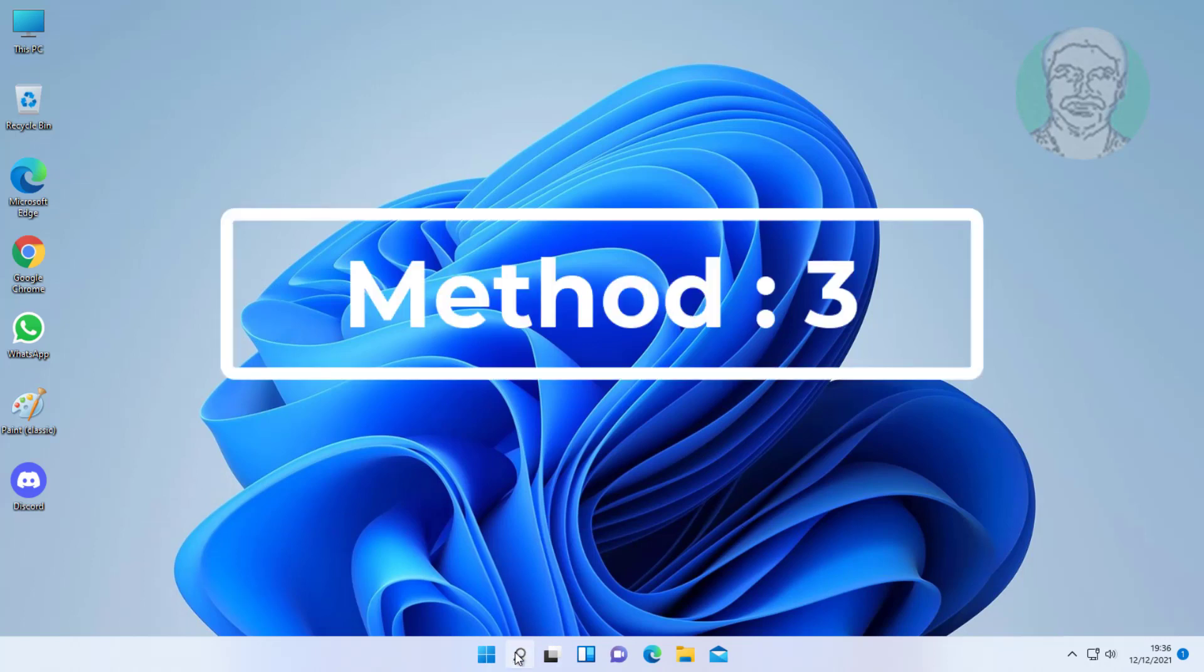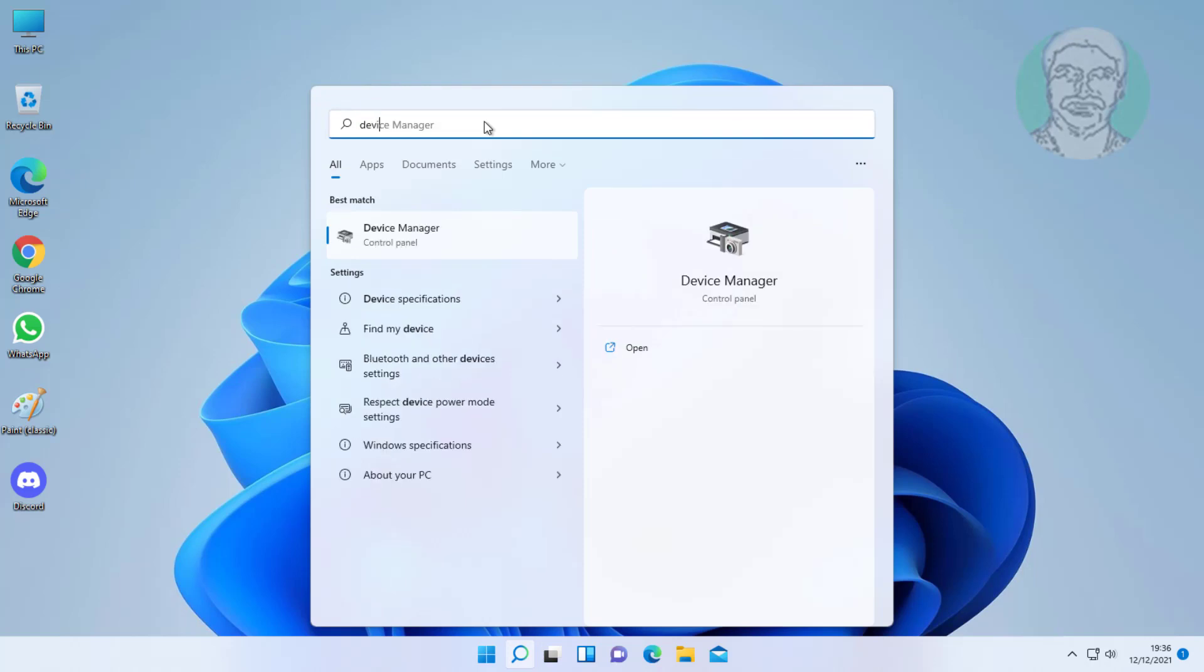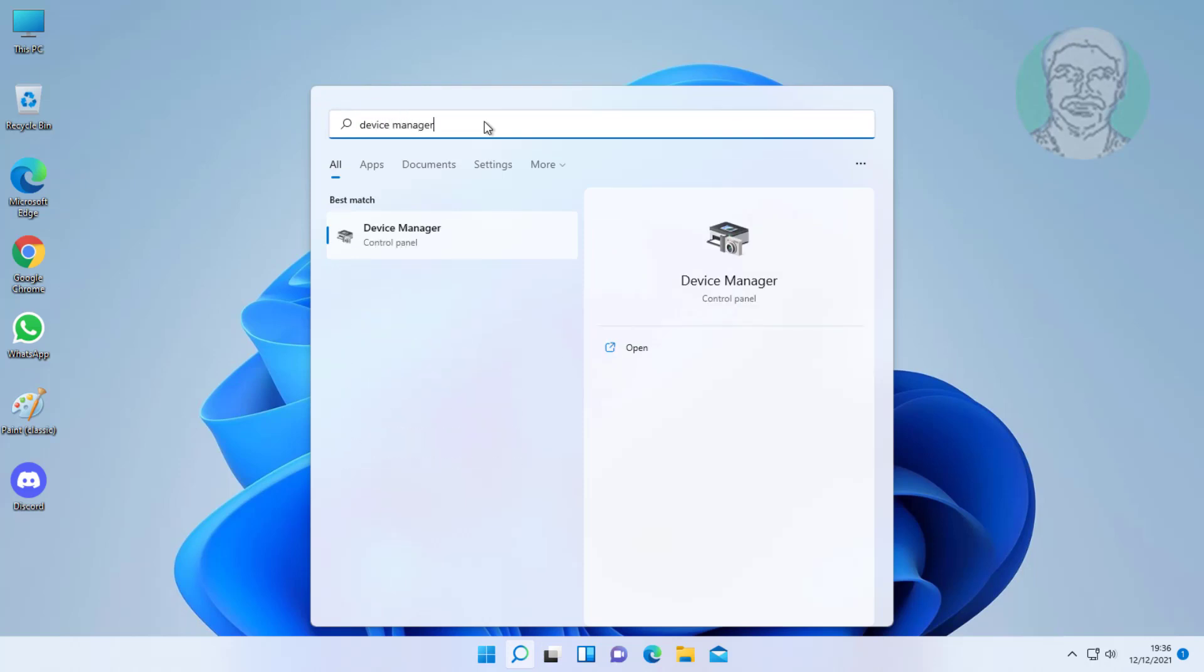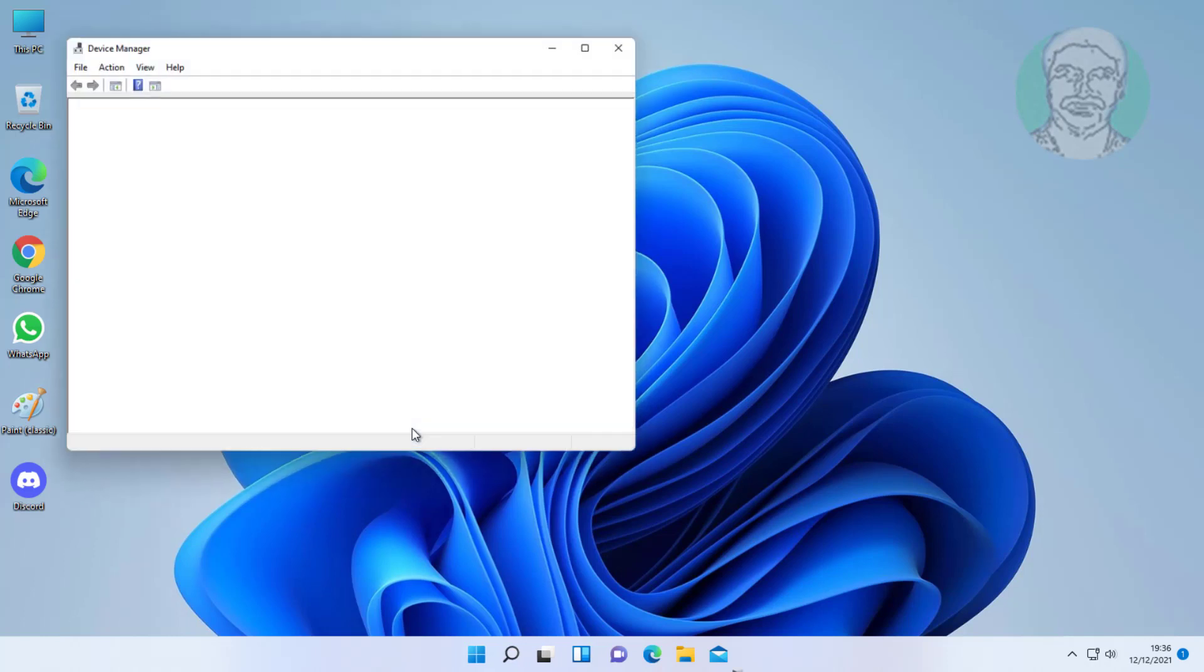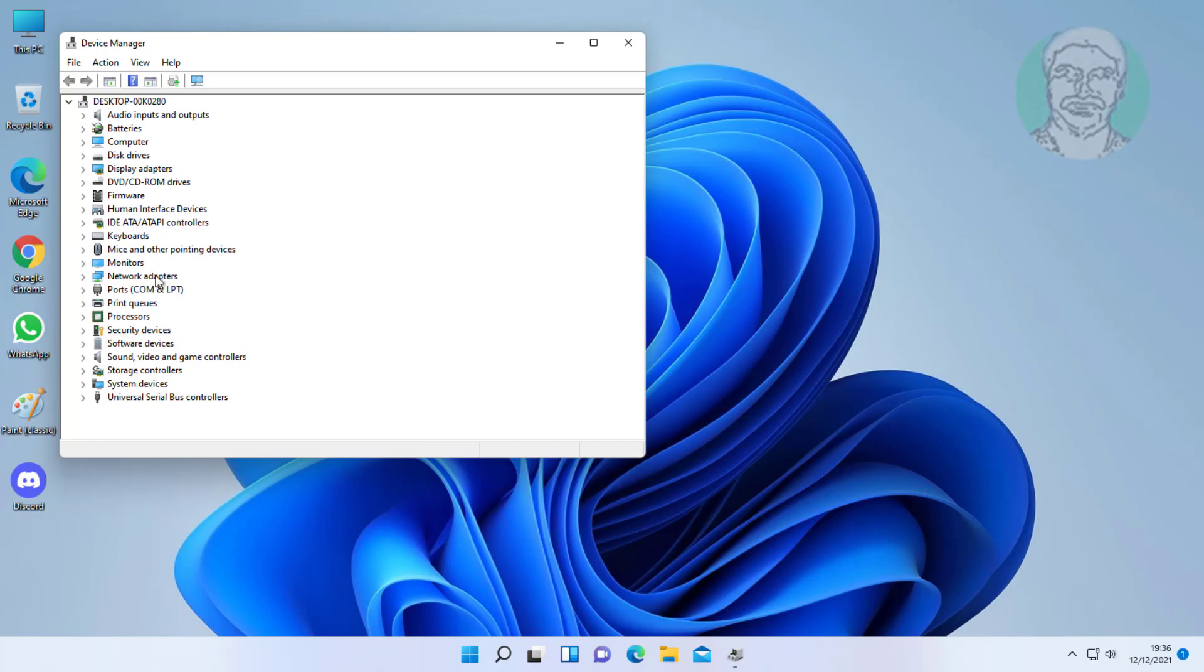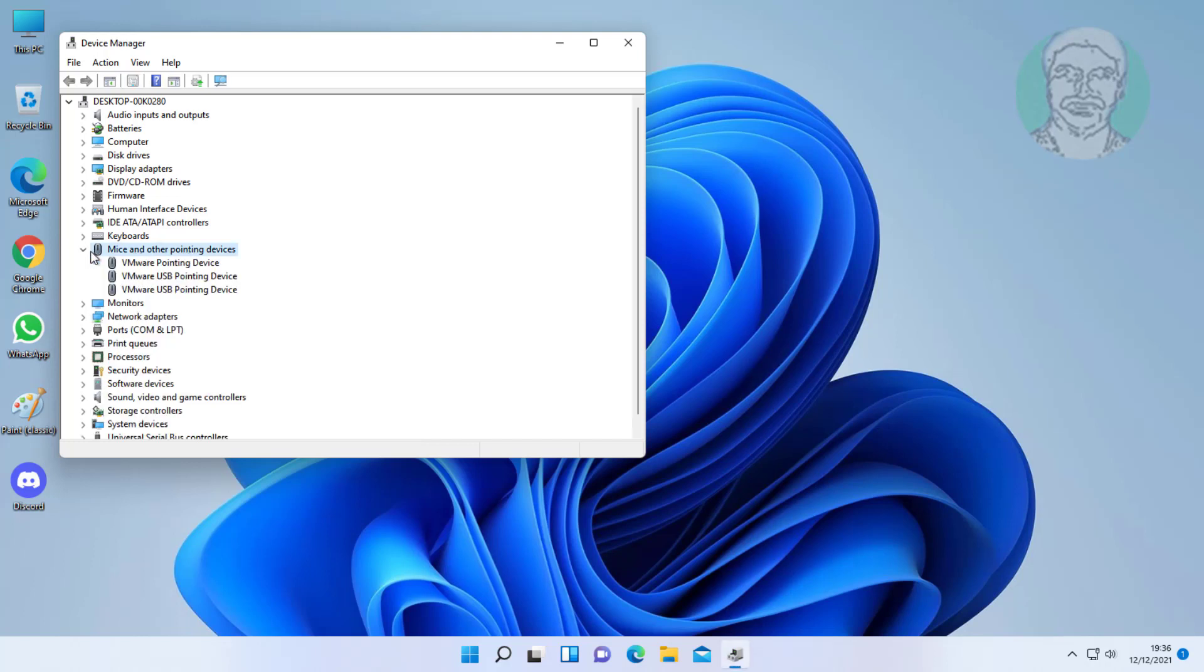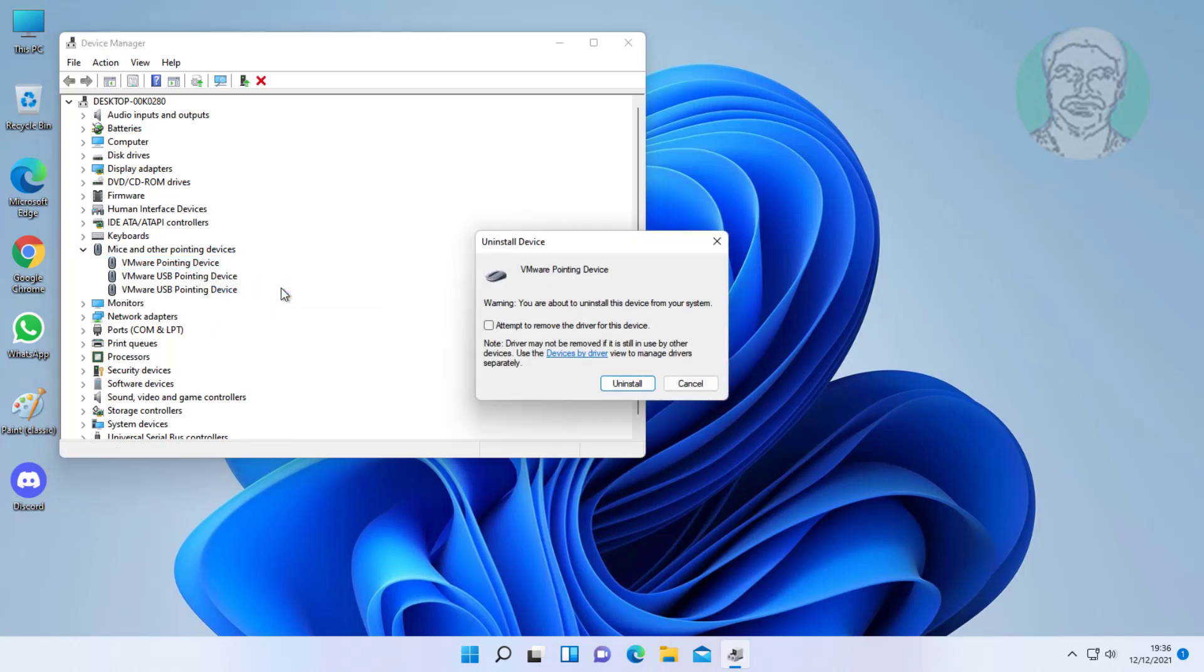Third method: type device manager in Windows search bar, click device manager. Click and expand mice and other pointing devices. Uninstall all devices one by one.